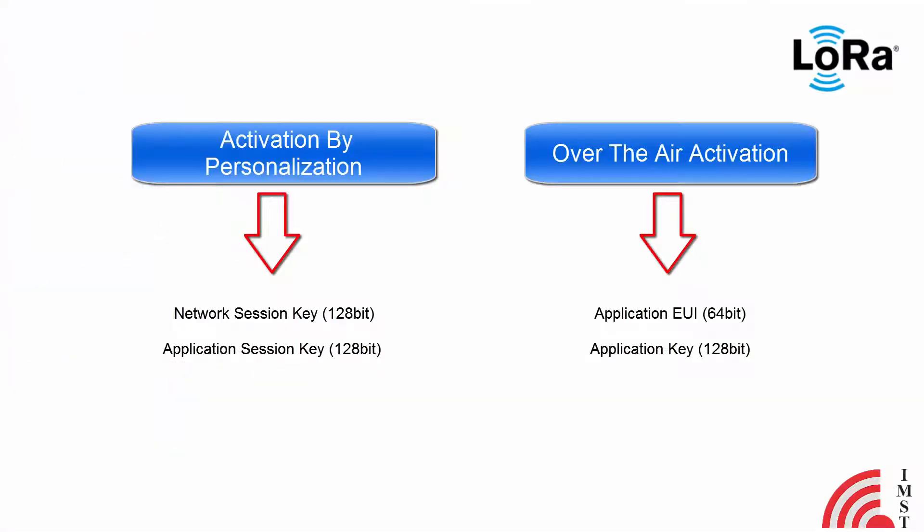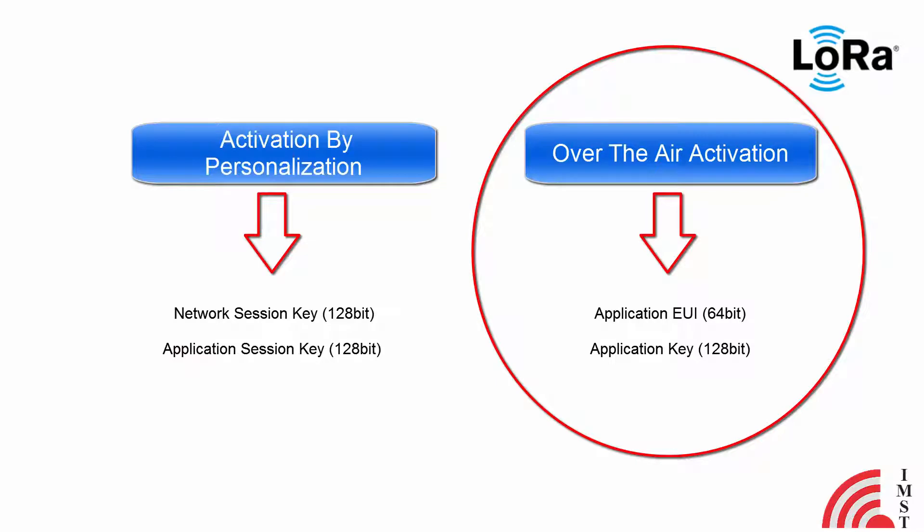This demonstrates the basic setup of registering LoRaWAN end node to the LoRaWAN network via the over-the-air procedure. The example file is located in the example section of the Weimart library.